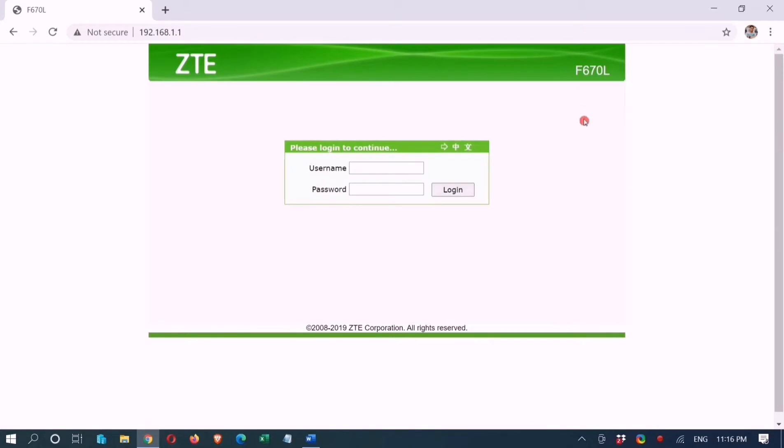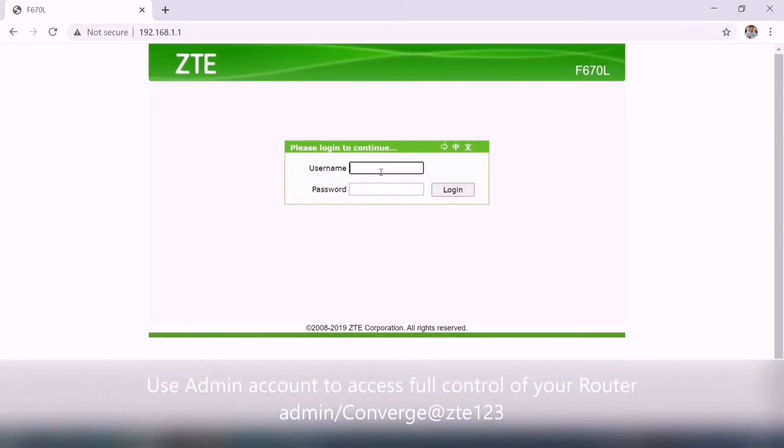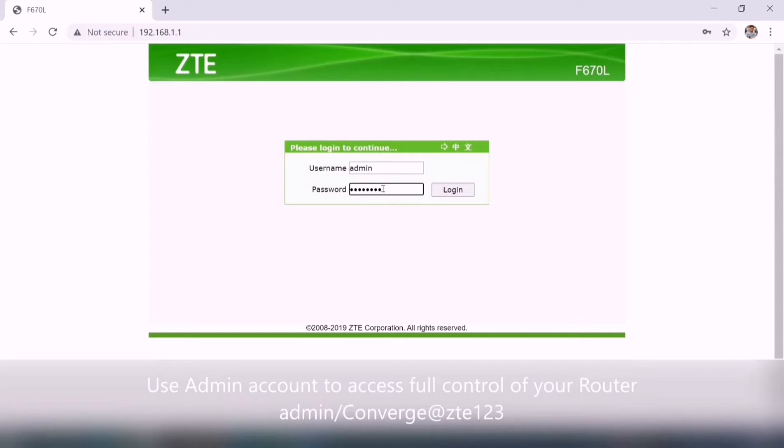Next, I will show you the admin account to access the full control of your router. Username is admin, and the password is converge at ZTE123, caps on letter C.